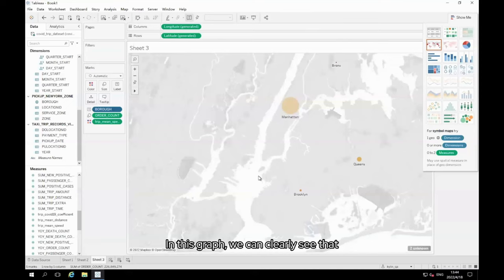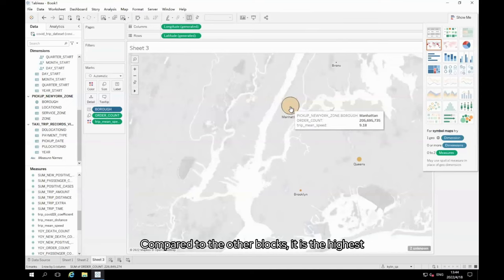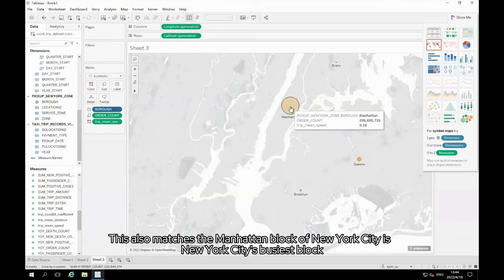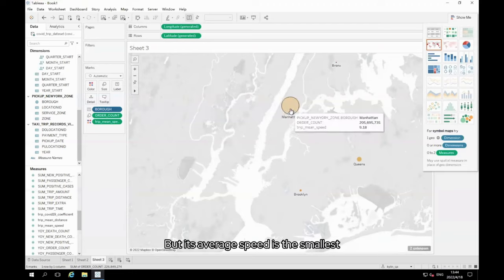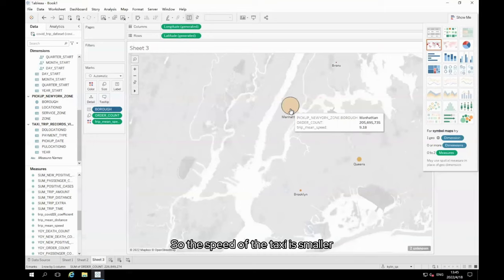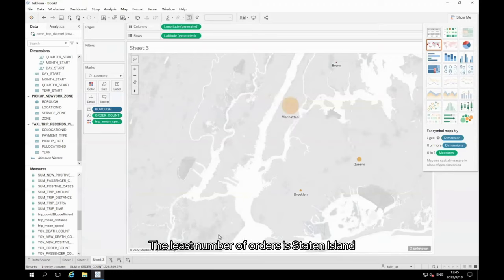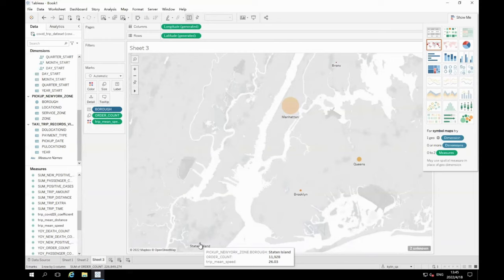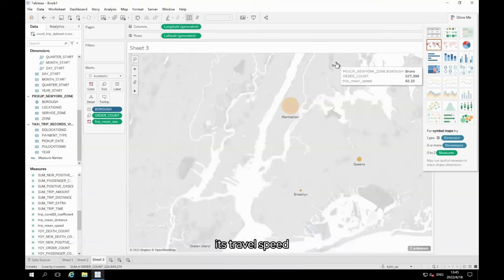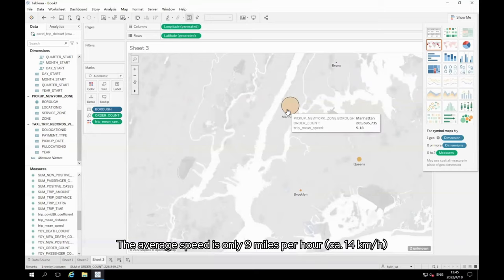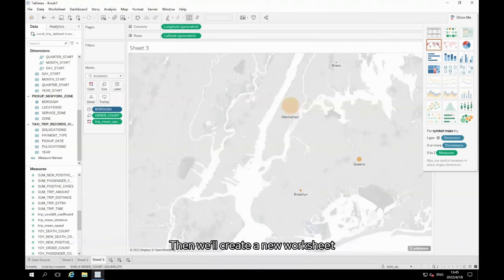In this graph, we can clearly see that number of orders in the Manhattan block compared to the other blocks, it is the highest. Manhattan is higher than all other blocks, the number of orders adds up to a higher total number. This also matches the Manhattan block of New York City is New York City's busiest block. But its average speed is the smallest. This is also very reasonable because it's more densely populated, so the speed of the taxi is smaller. The least number of orders is Staten Island. This block is isolated, so the number of taxi orders is smaller. And then the highest travel speed is the Bronx. This block, its travel speed up to 82 miles per hour, 132 km/h. And for the Manhattan block, the average speed is only 9 miles per hour, 14 km/h.